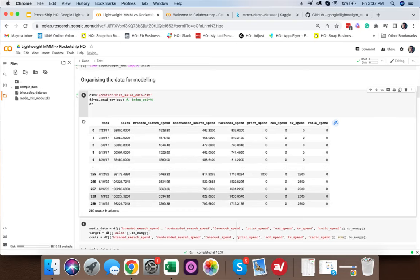Once scaling is done on media, target, and cost data, we run the Lightweight model using one of three options: Carryover, Hill Adstock, or Adstock. Hill Adstock is the fastest and widely used, but in this case we'll use Carryover for more accurate results.